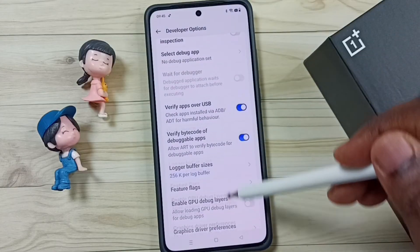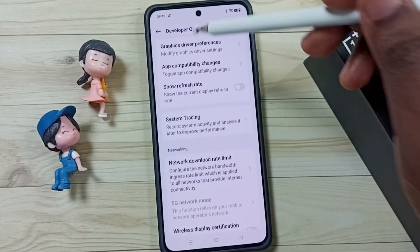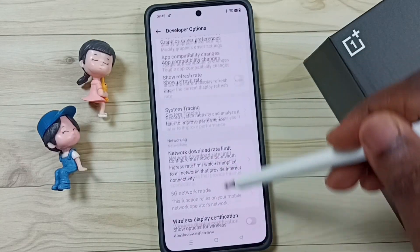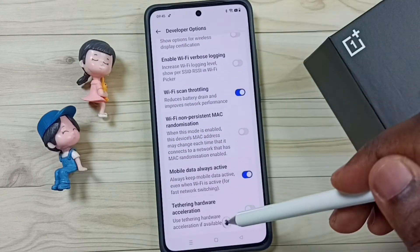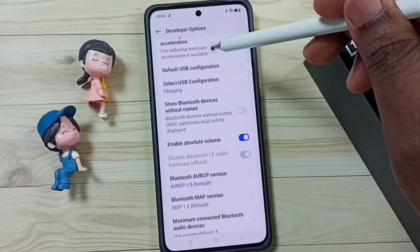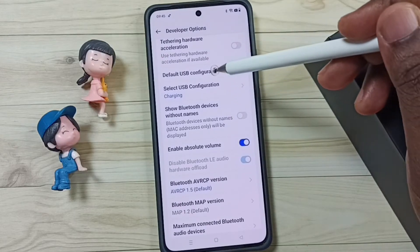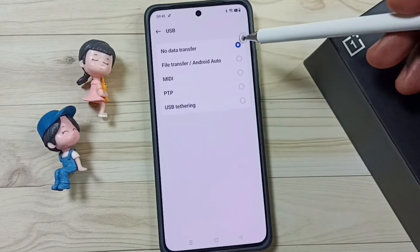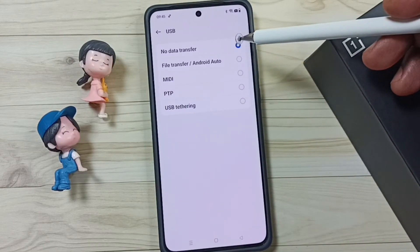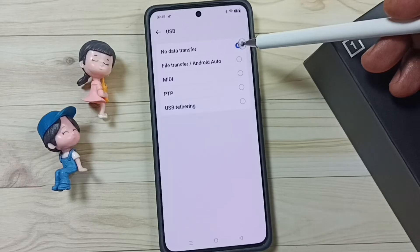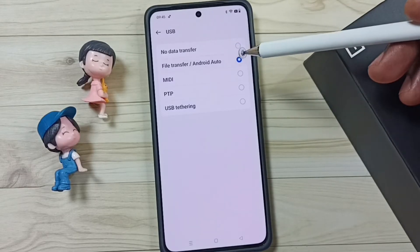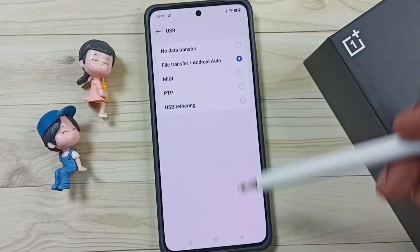Then go down and find the Networking section. Under Networking, tap on Default USB Configuration. By default this would be set to No Data Transfer. We have to change this to File Transfer — tap on File Transfer.